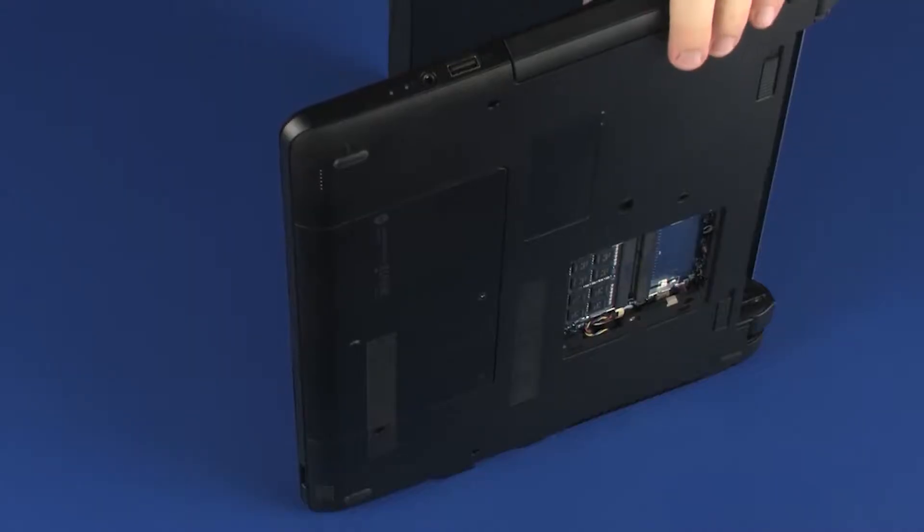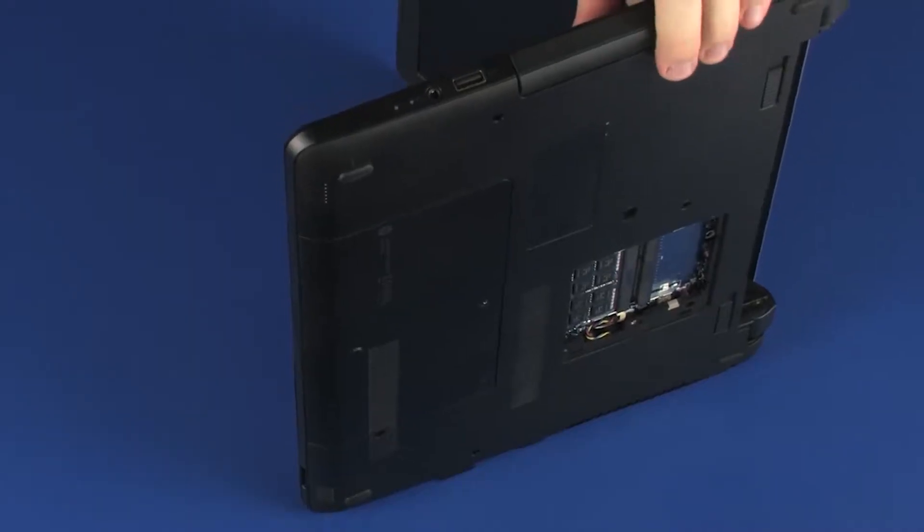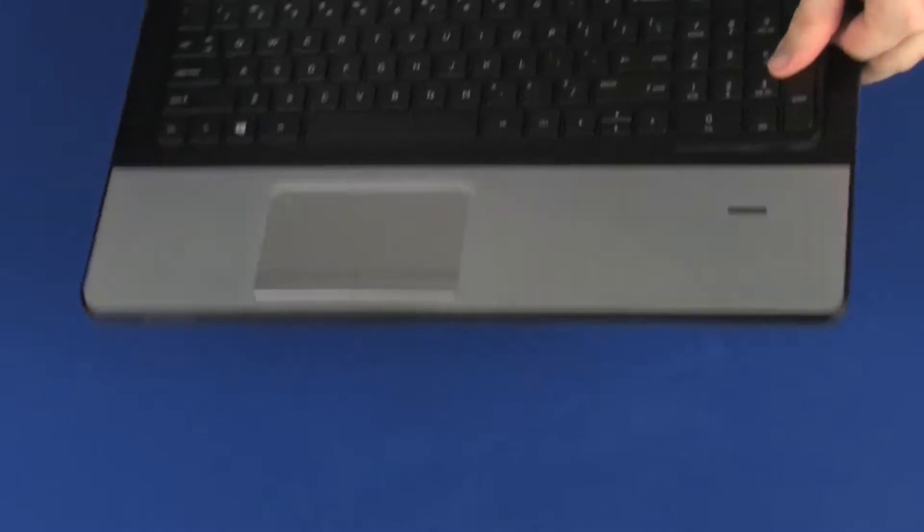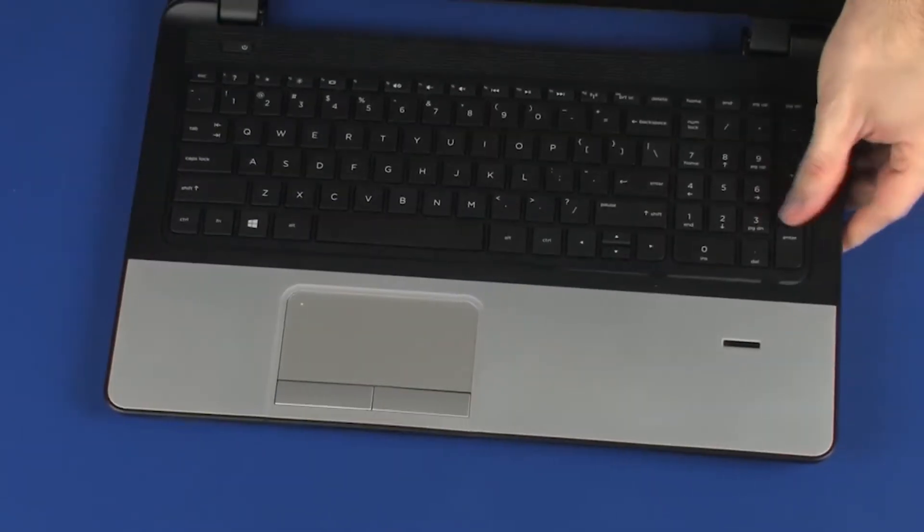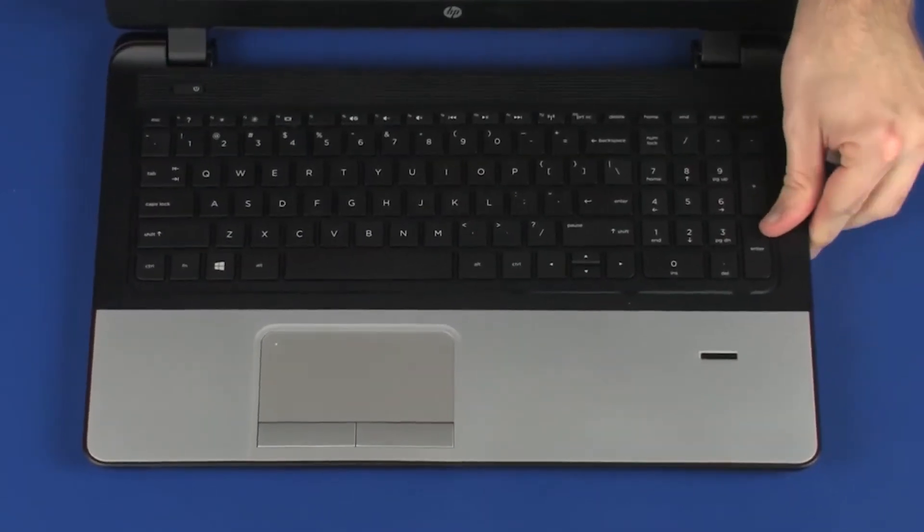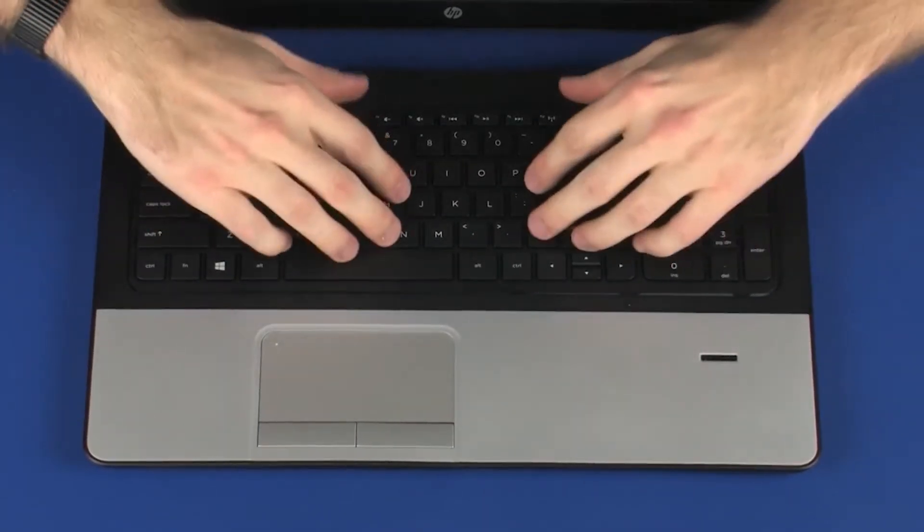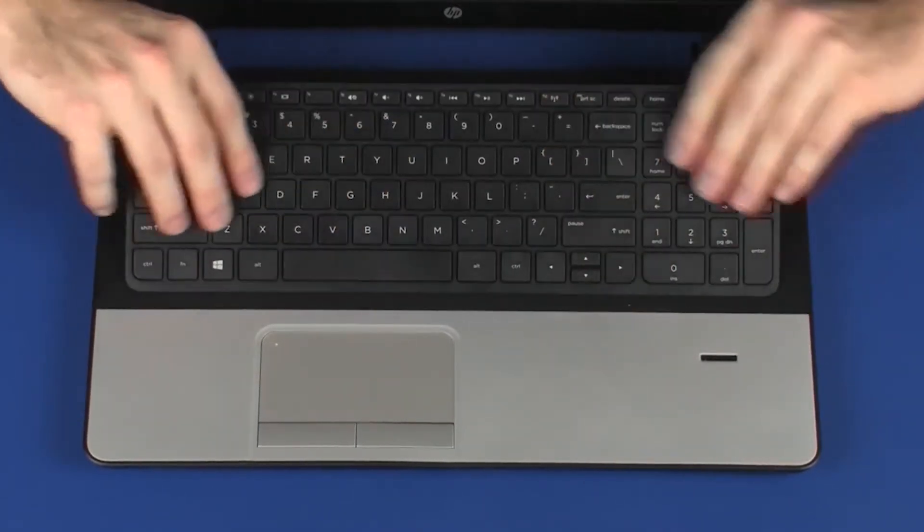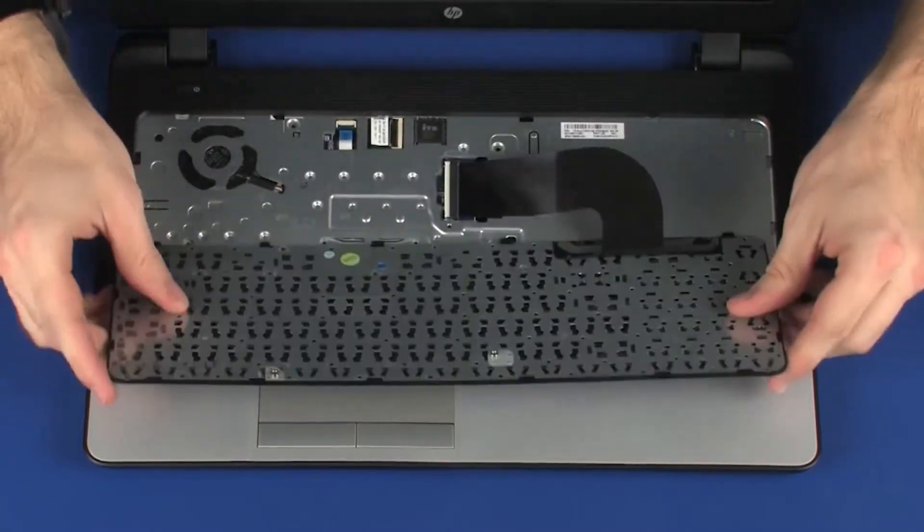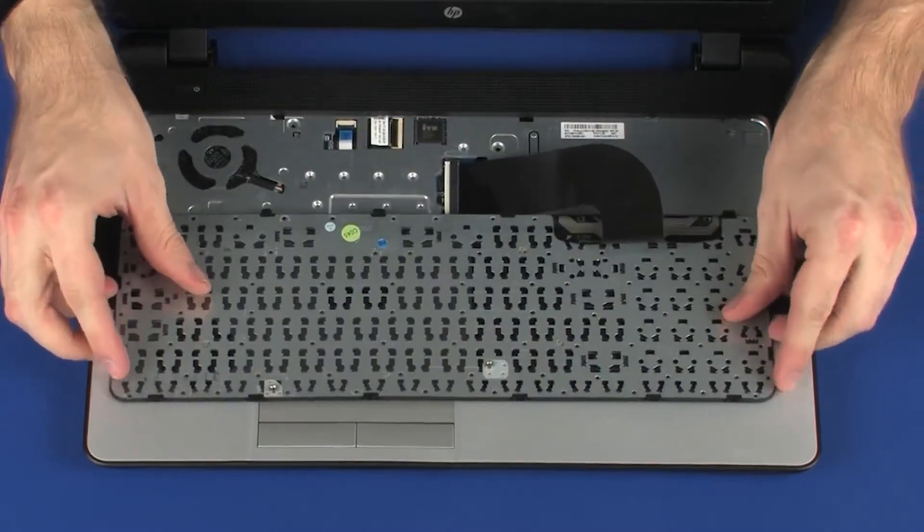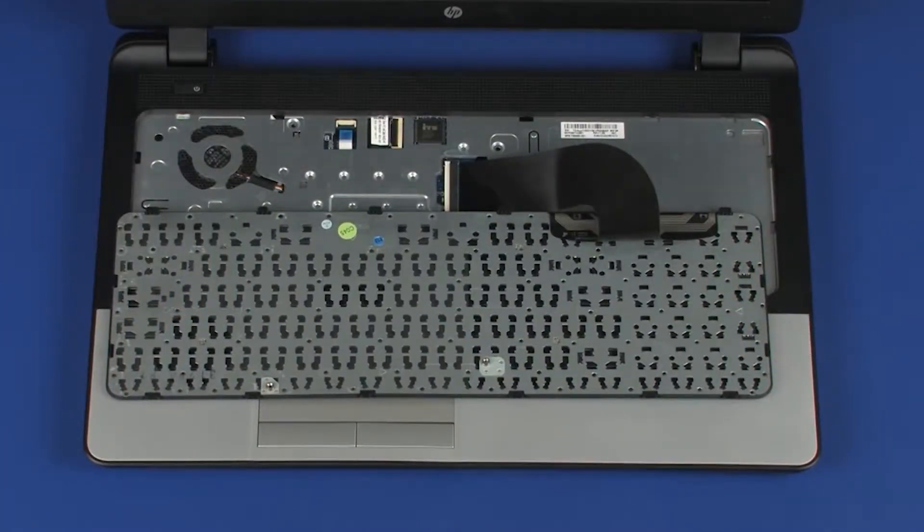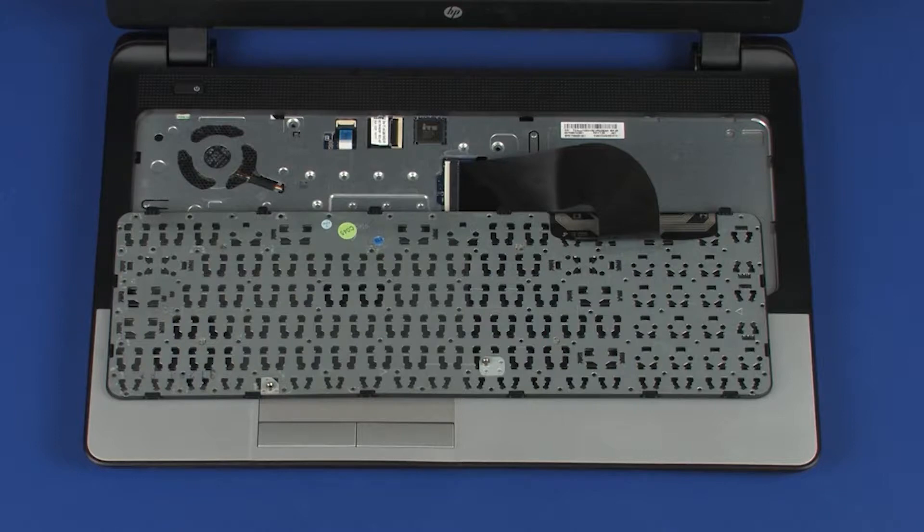Turn the notebook right side up. Lift the rear edge of the keyboard and rotate the keyboard toward the front of the notebook until you have access to the keyboard ribbon cable and ZIF connector.